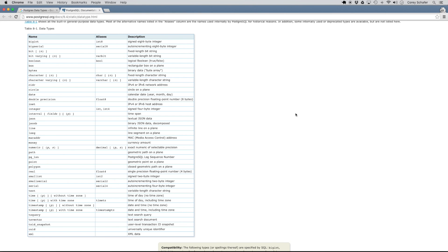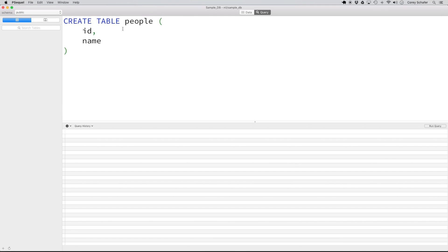I know this looks like a lot of options, and it is, but don't get overwhelmed because a lot of the time you'll only be using a select few of these for your table. In our example we had the fields id and name. We want id to be an integer. Looking at the table here, we can see integer — it's a signed four byte integer, and we can also use int or int4. The value I'm going to use is integer, so right after the field name I'm going to type in integer, and that is the data type we want id to be.